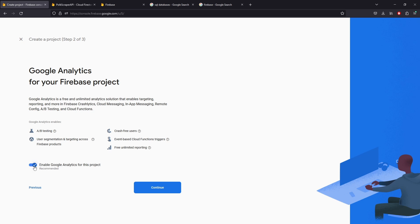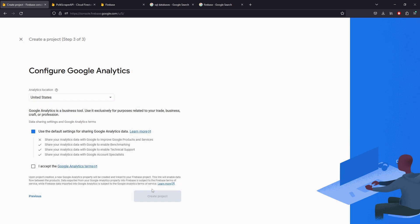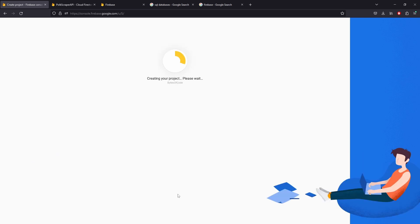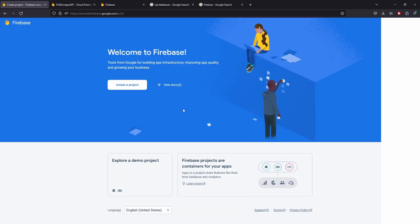Right now we can enable Google Analytics. We're not really going to be talking that much about it, but we'll just continue to let it go through with Google Analytics. It's recommended, but we don't need it. You can turn it off, but it doesn't really matter. We're going to accept default settings. Okay, so our new project is ready. Let's continue.